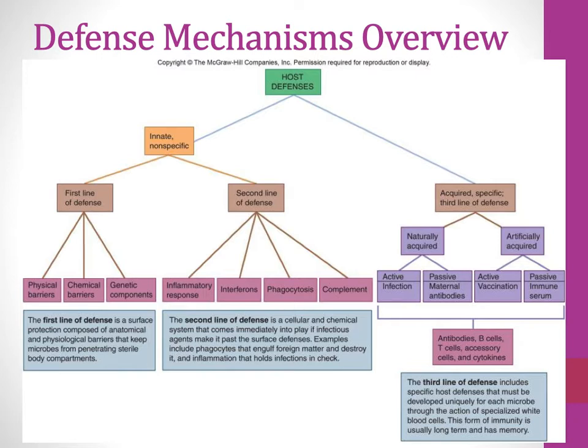Natural acquired immunity is immunity we get because we are exposed to the pathogen. This can either be active — because we had the infection and our immune system is doing the work — or passive, where maternal antibodies get passed through the placenta or in breast milk, so mom's immune system produced the antibodies but the baby benefits from them.